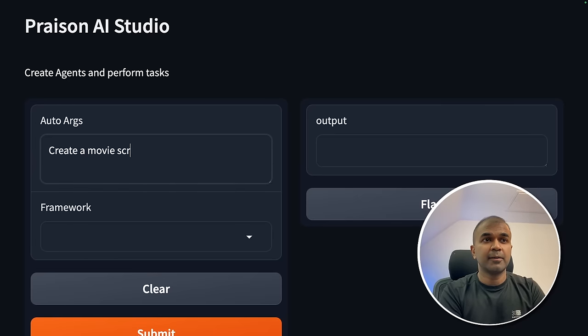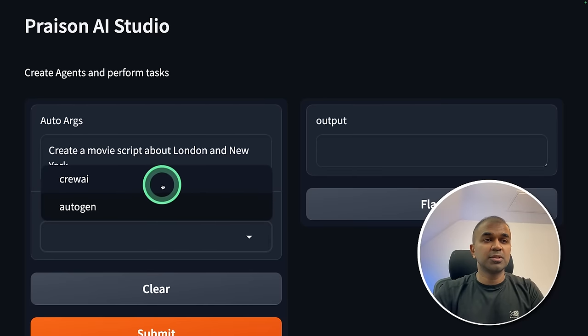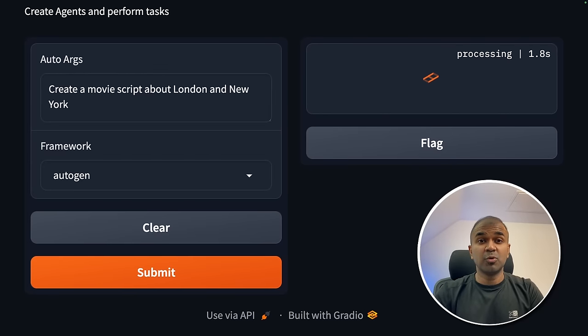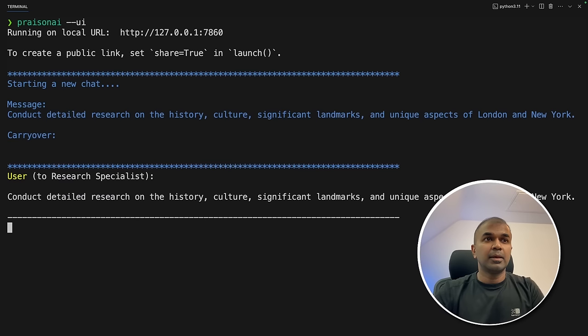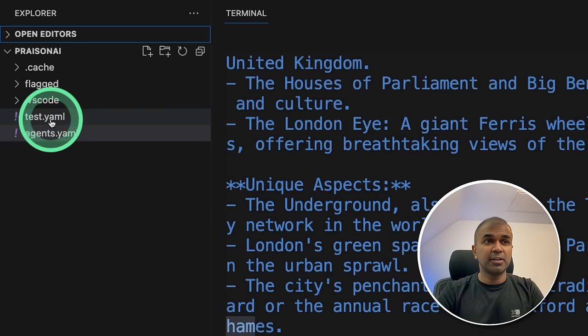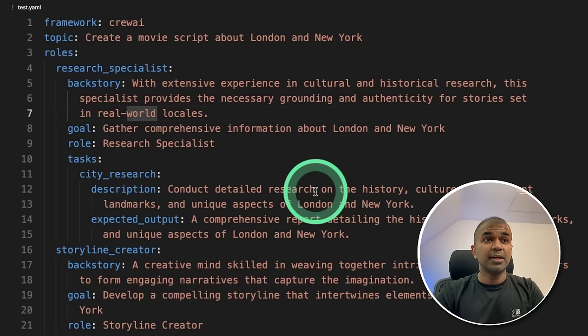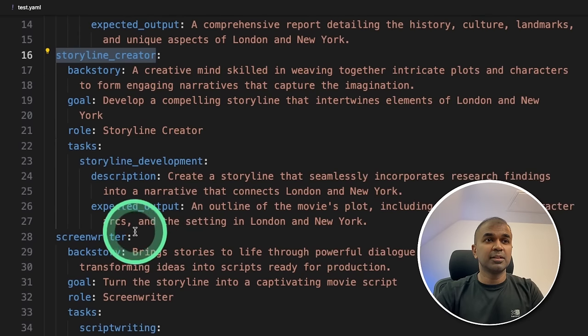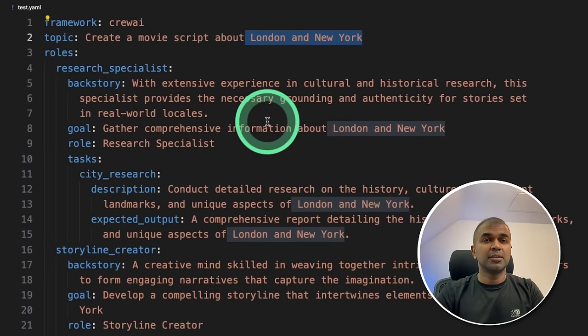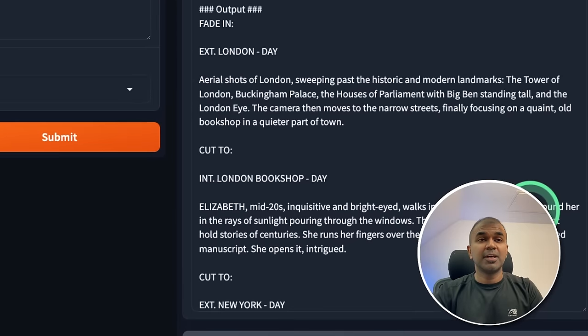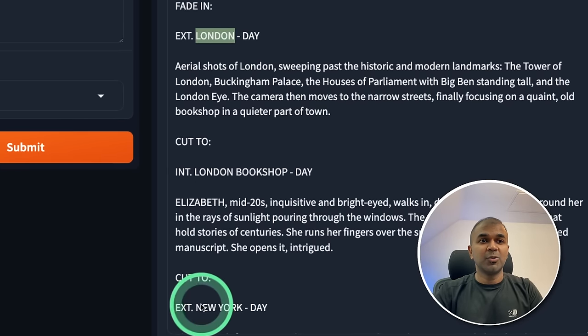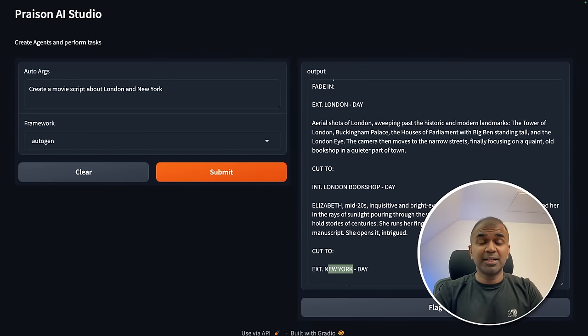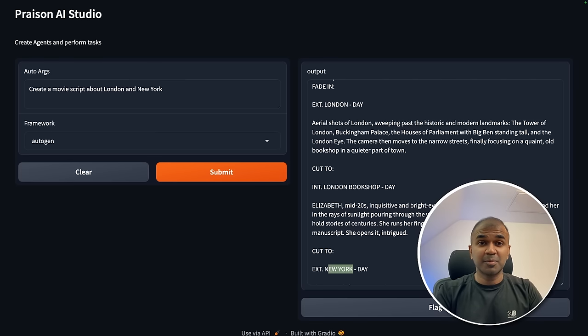Now we can ask, create a movie script about London and New York. You can choose which framework to use. I'm going to choose Autogen now. Then click submit. This will automatically create all the required agents and then start running. And finally, we'll get a response. In the backend, we can see Autogen already started the work. In our actual folder, we can see a new file got created called test.yaml. Just open it. There you can see the list of agents, research specialist, storyline creator, screenwriter. And it's about London and New York. Finally, we got the response here. So you can see the movie script about London and New York. So the AI agents got automatically created, they work together. And finally, we got a response here. As simple as that.